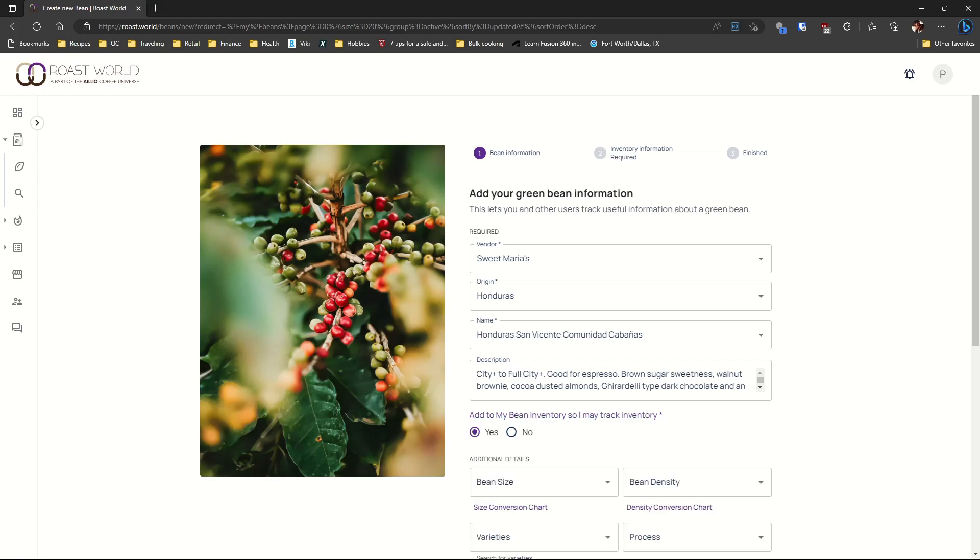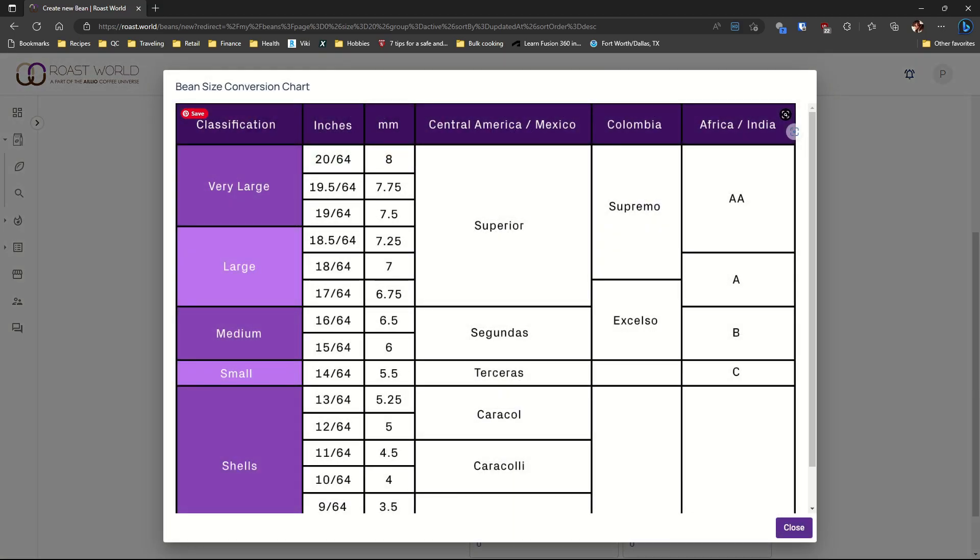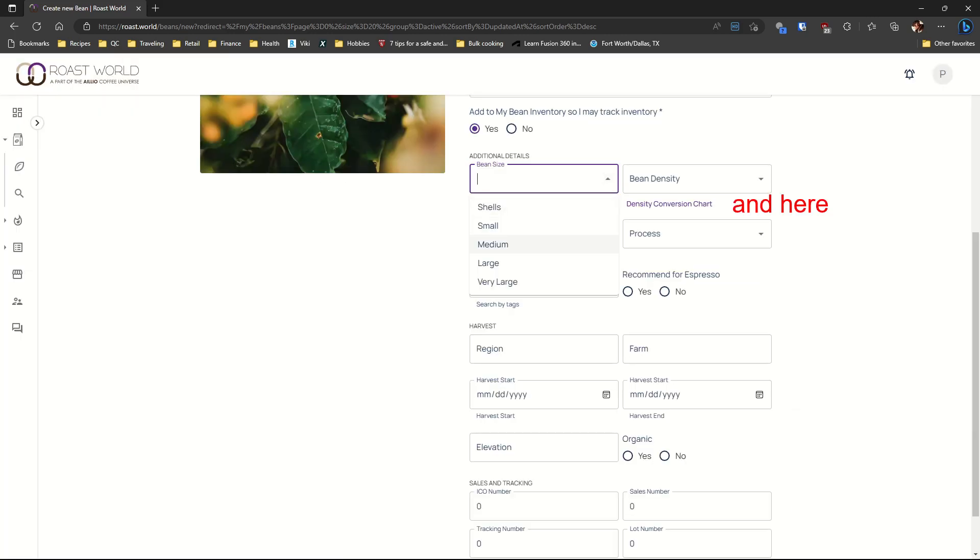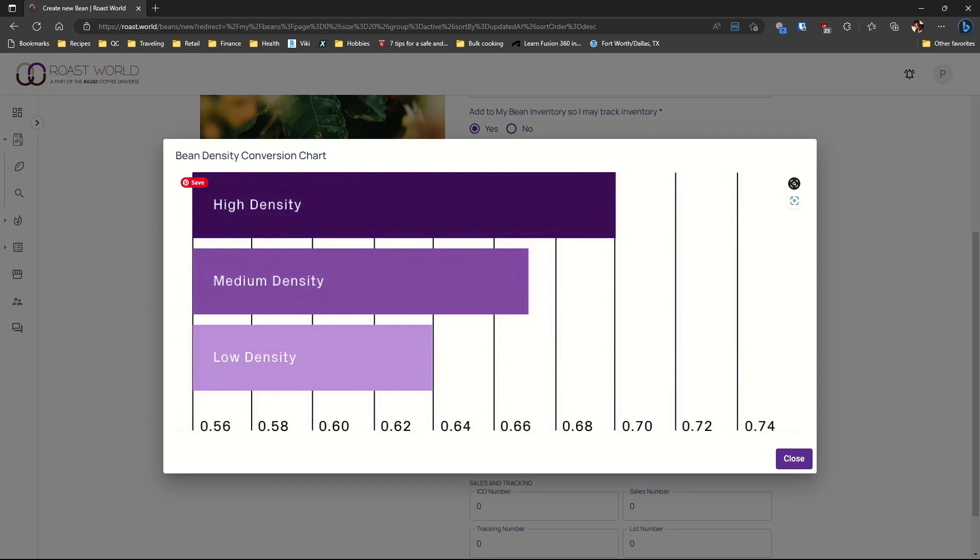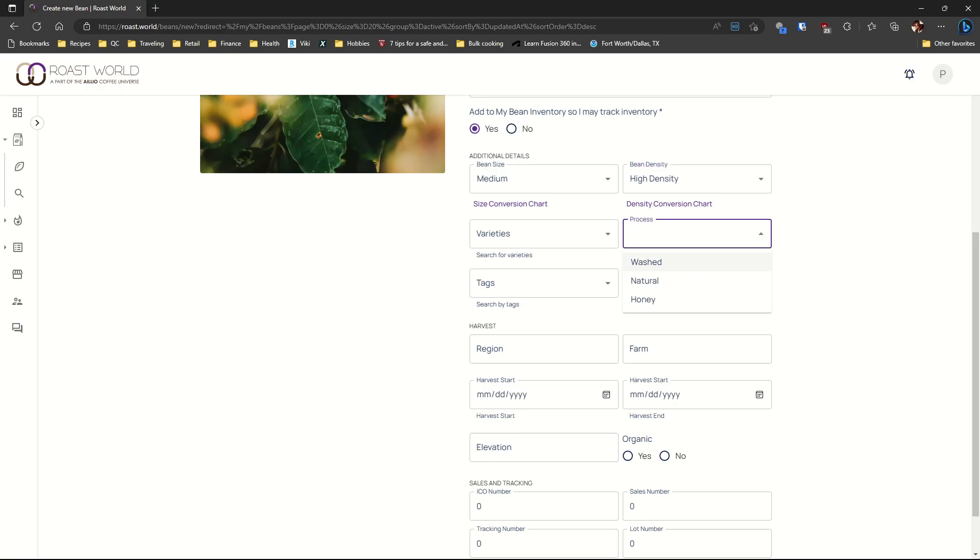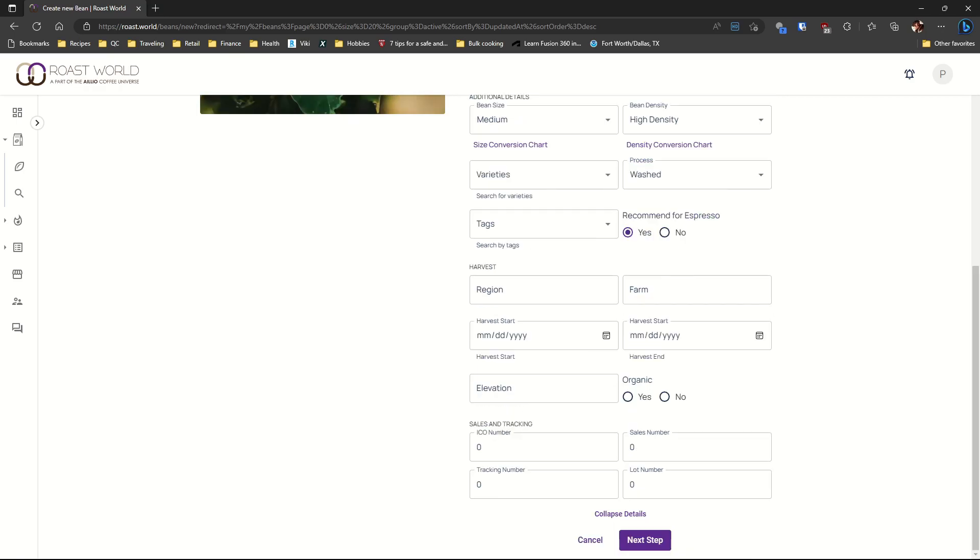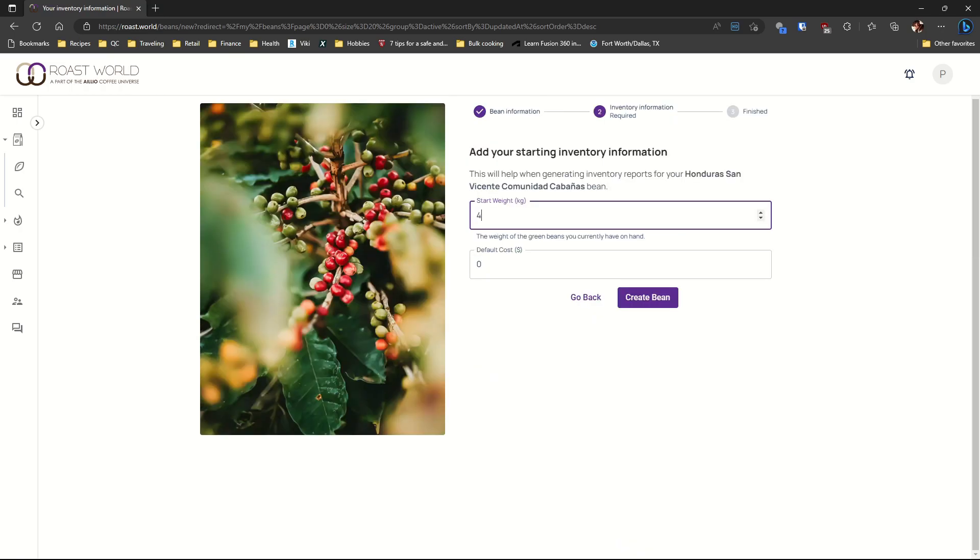Sweet Marias gives you the bean size in inches. So you need to use the conversion table. Do the same for density.